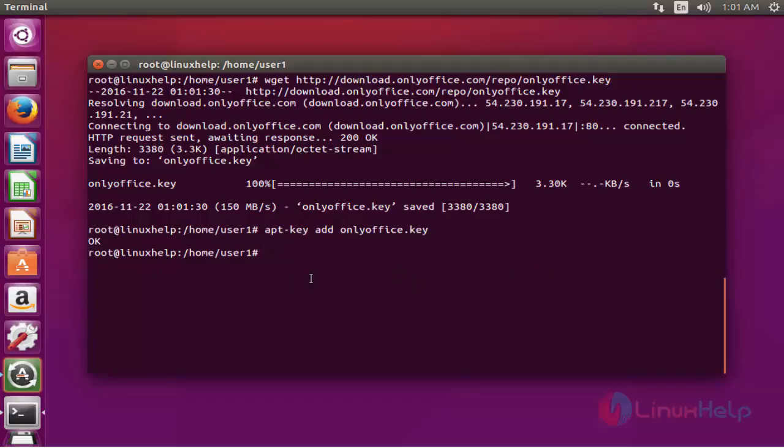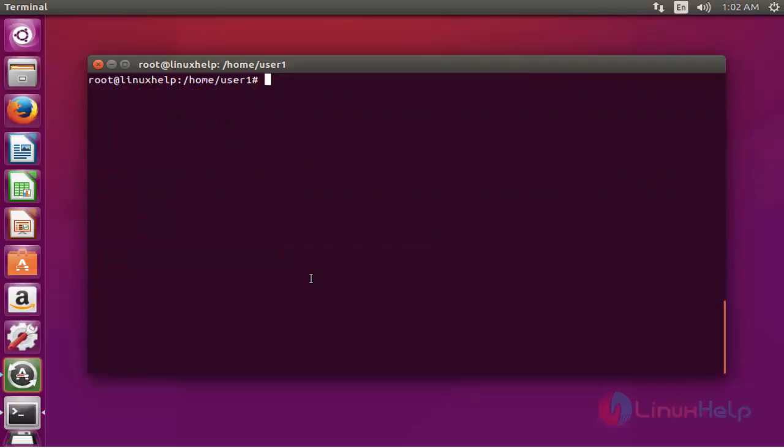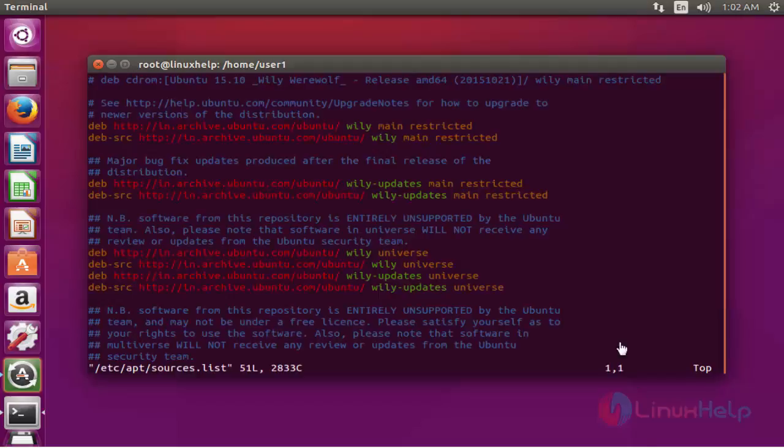Next step, open the source file. It is located in /etc/apt/sources.list. Press enter.